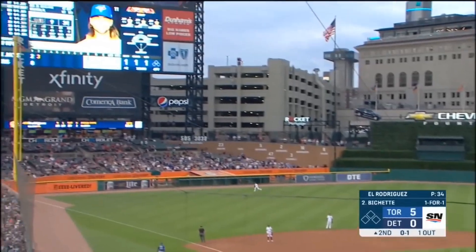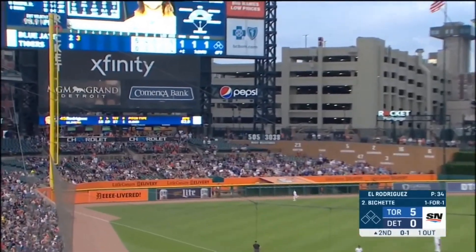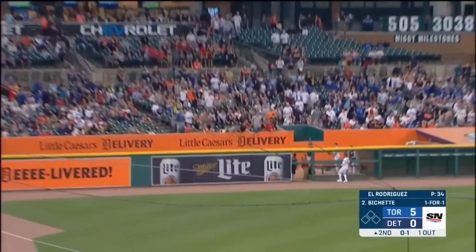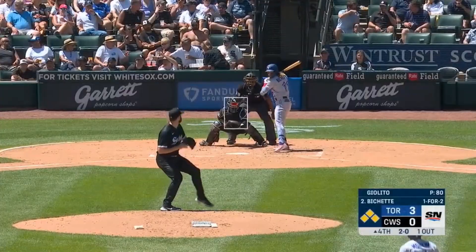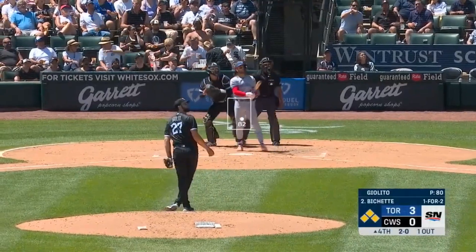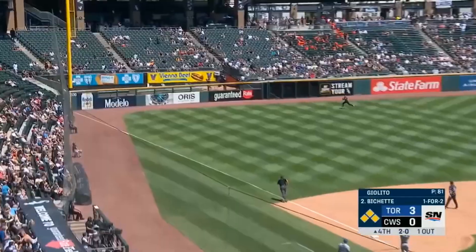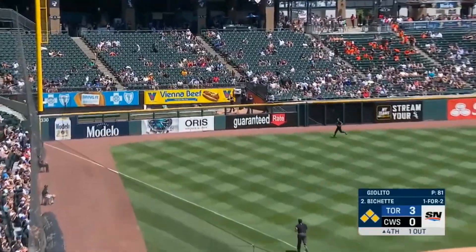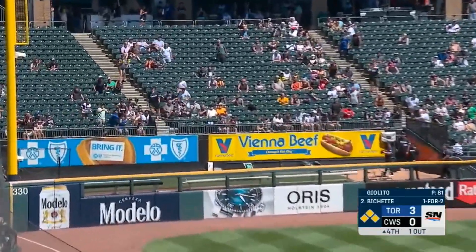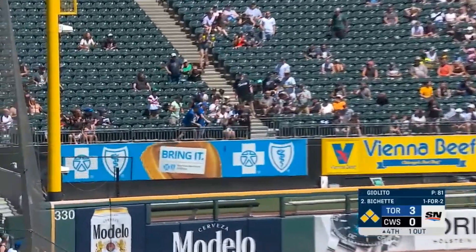Bowe Bichette drives one to deep left field. Batter is Bowe Bichette — and a swing and a high fly ball to left field. Pollock giving it a look. It is gone.